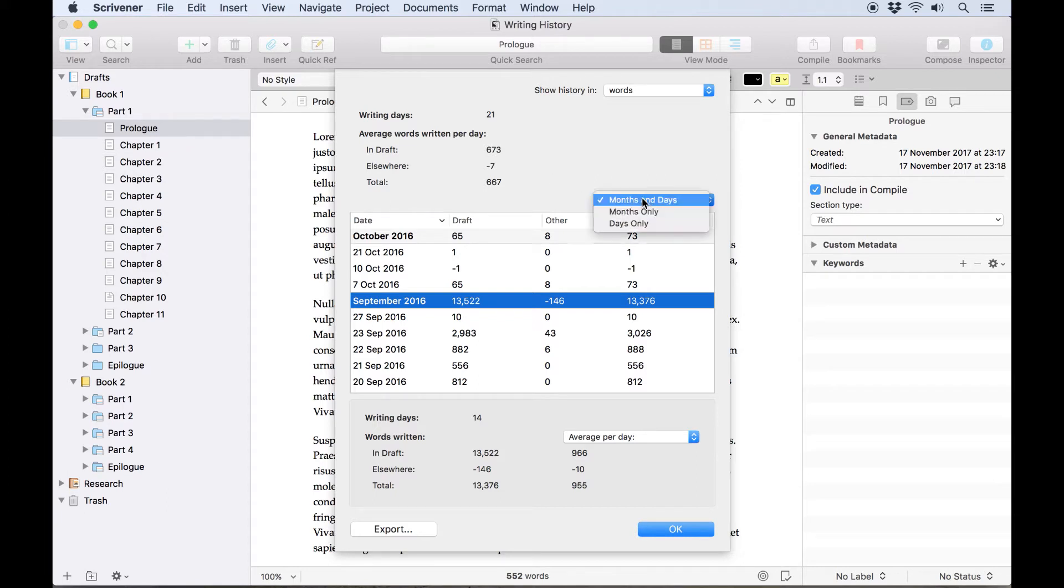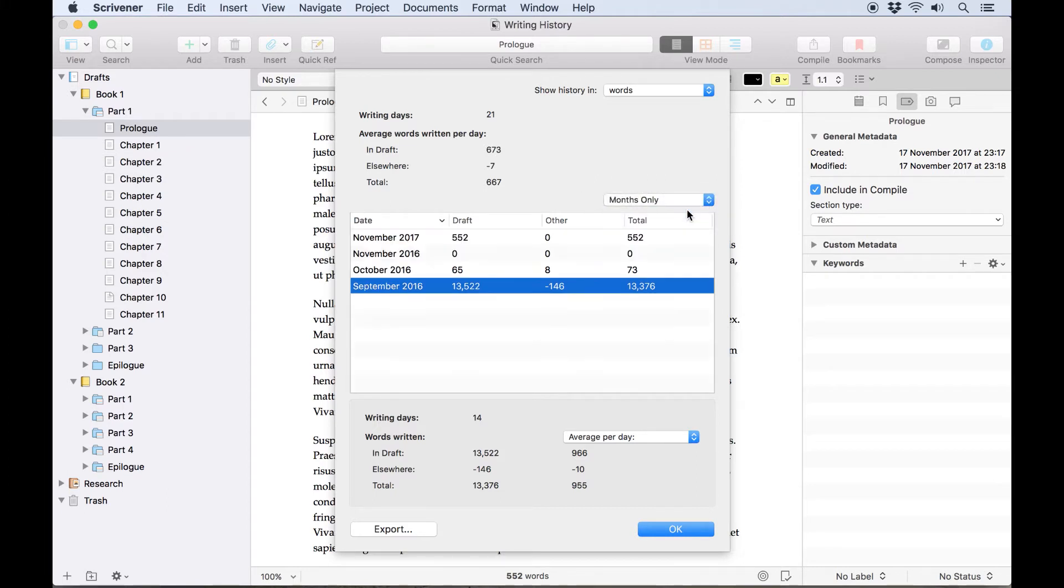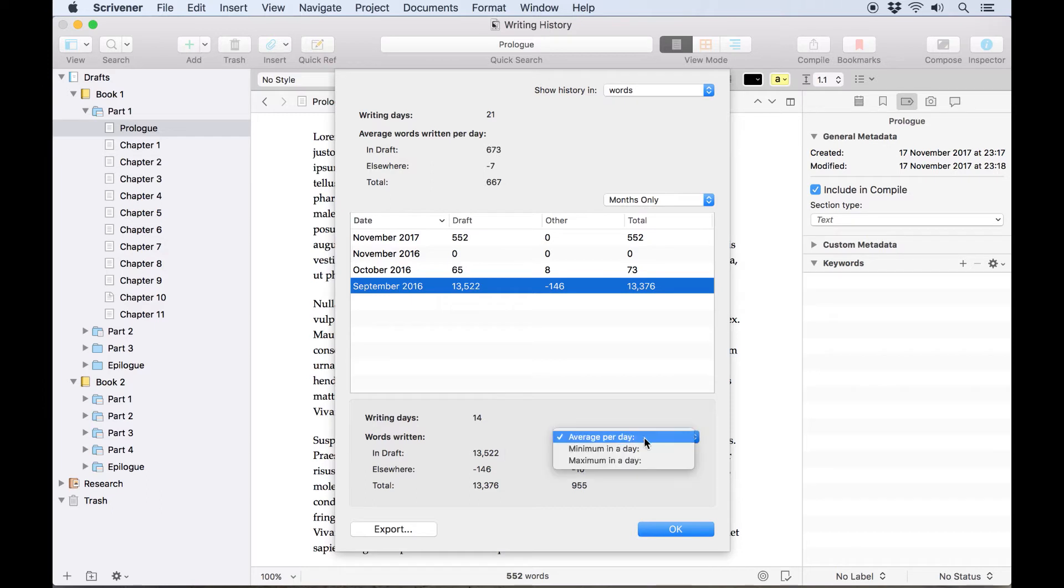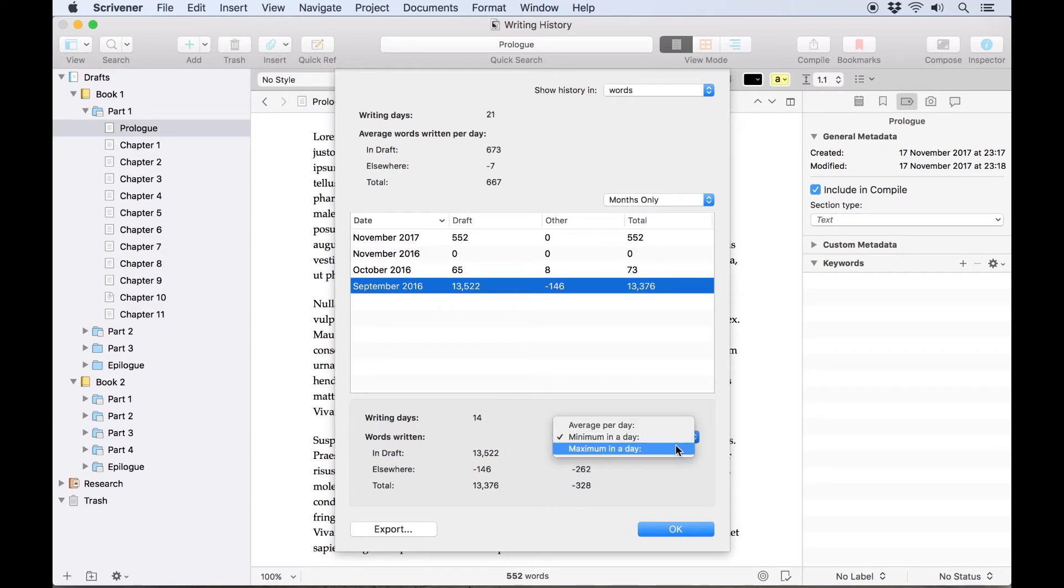This list here will allow you to select whether you're looking at months and days, or just one or the other. Selecting a month from the list will show you some statistics for that month here at the bottom, and you can look at your average words per day in that period, as well as comparing your minimum and maximum output.